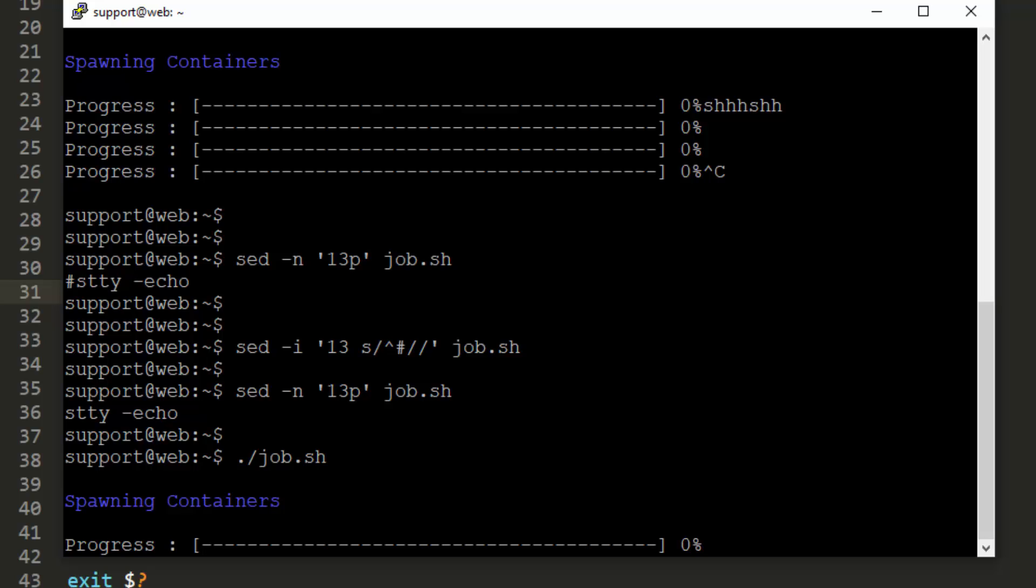So now I'm typing some keys. Nothing's happening. And pressing enter. Nothing's happening.